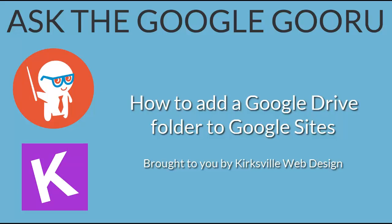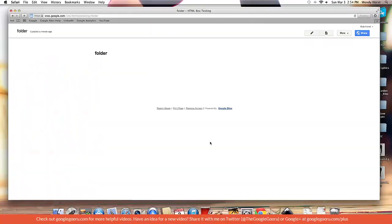Welcome back to Google Guru. Today's video is brought to you by Kirksville Web Design. Hi everybody, this is Kyle with another Google Sites video tutorial.